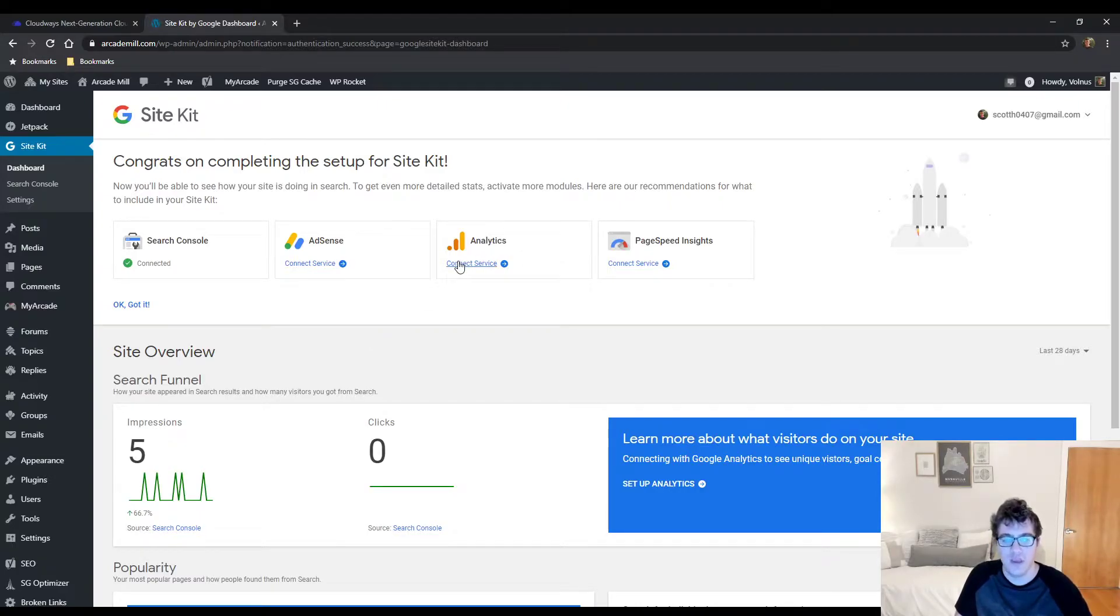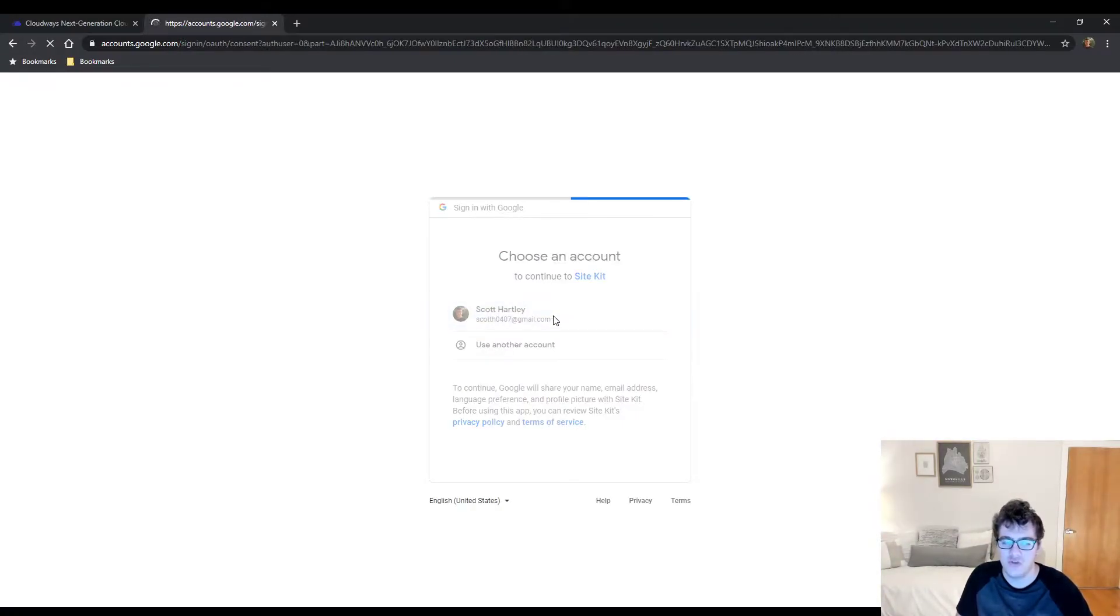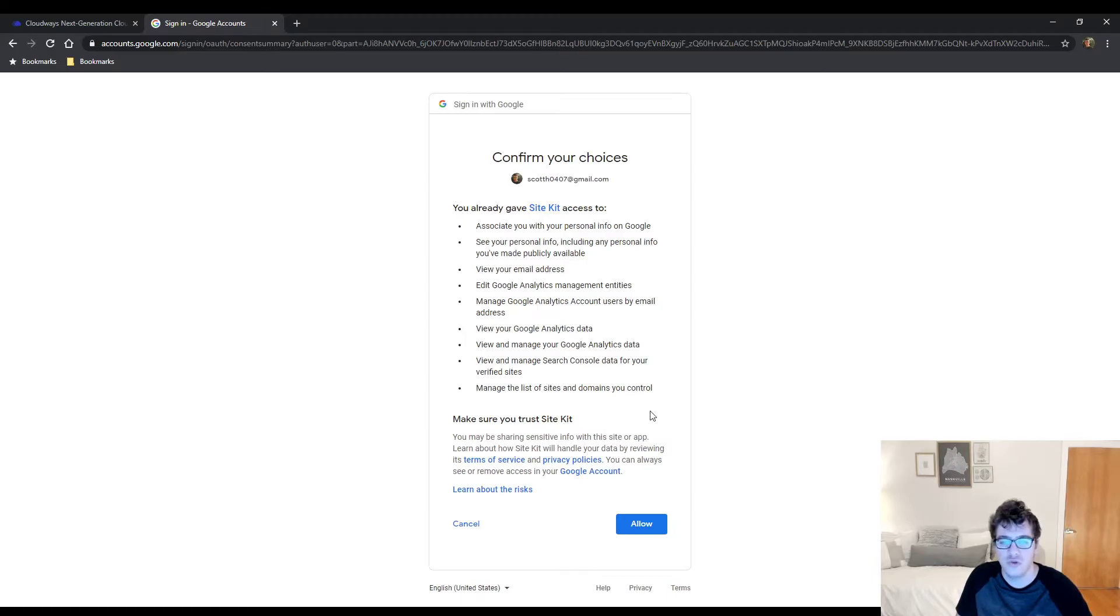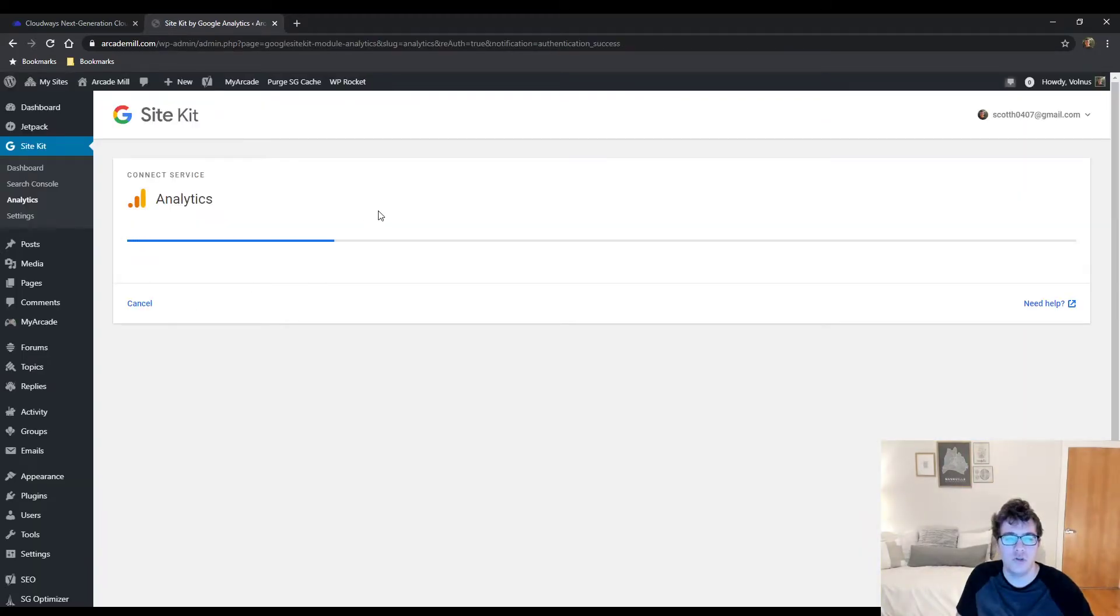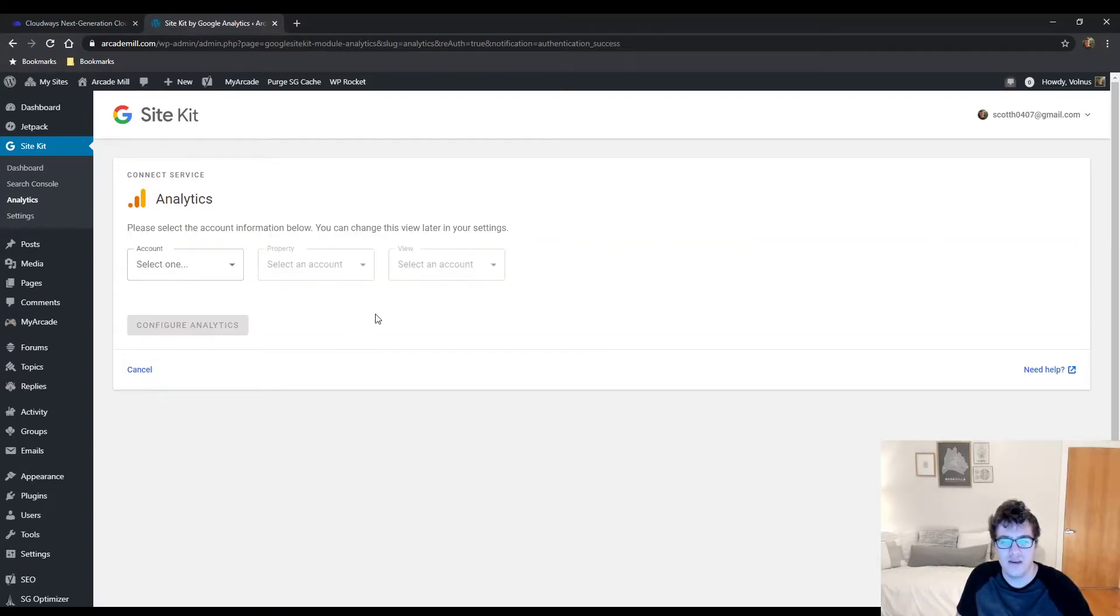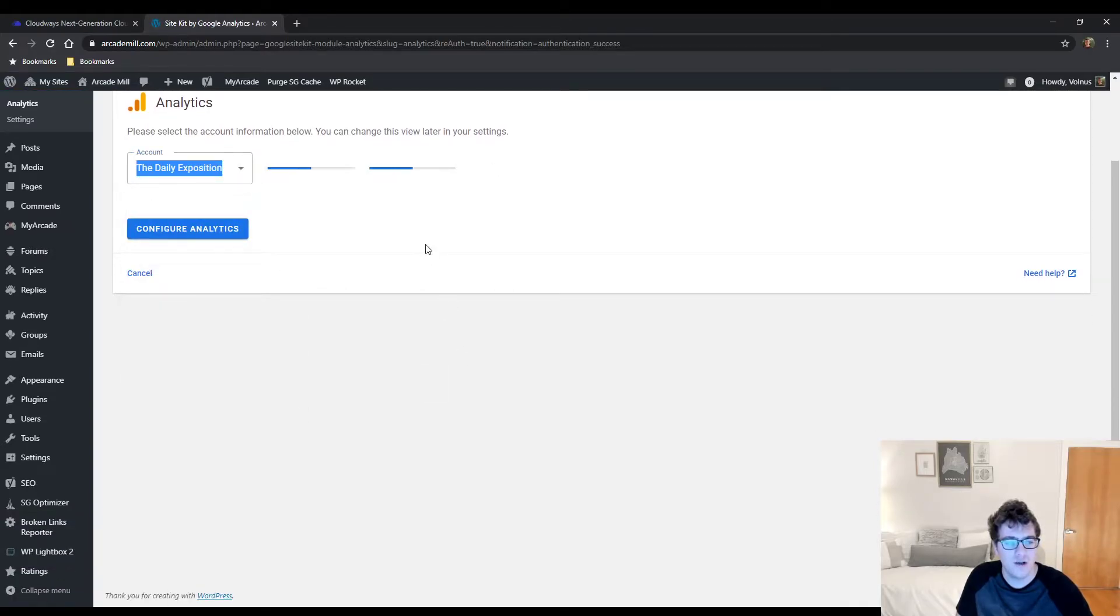When you want to connect the analytics service, you go ahead and click Connect Service. You have to do it to the same Gmail account as your first one. You cannot use two separate accounts. Go ahead and click allow, and what it's going to do is basically just give you a nice dropdown. It's going to try and find an existing property.